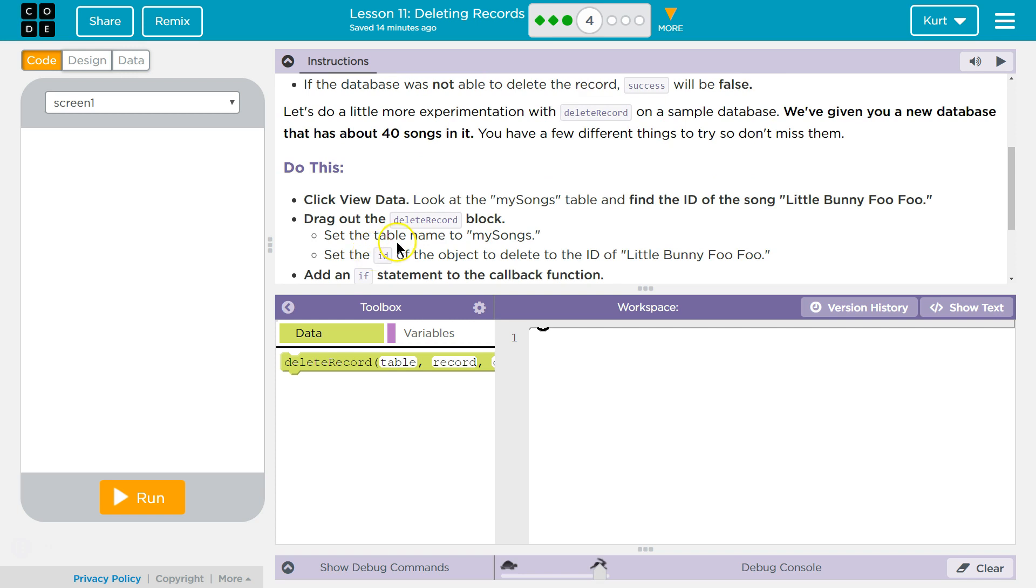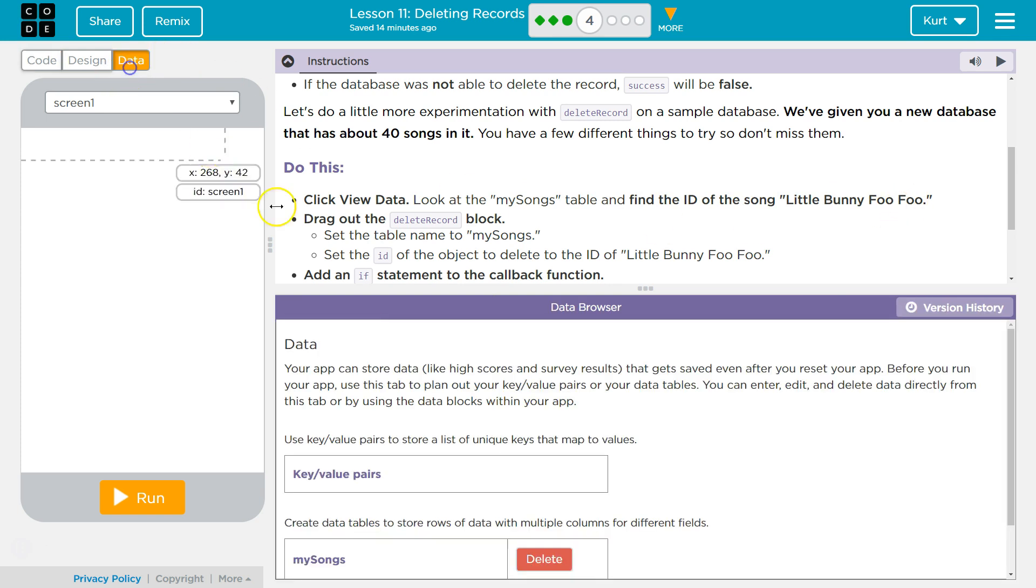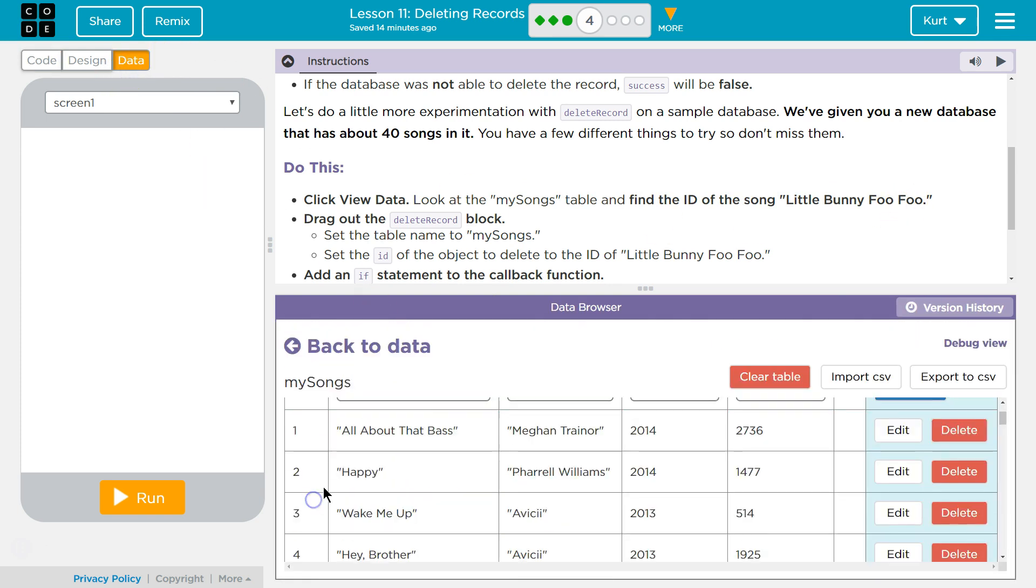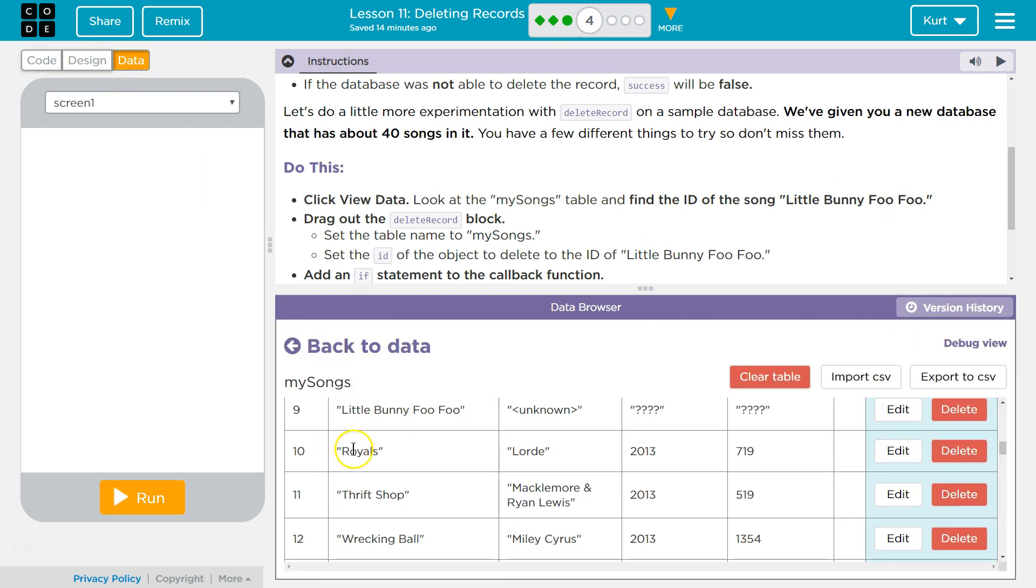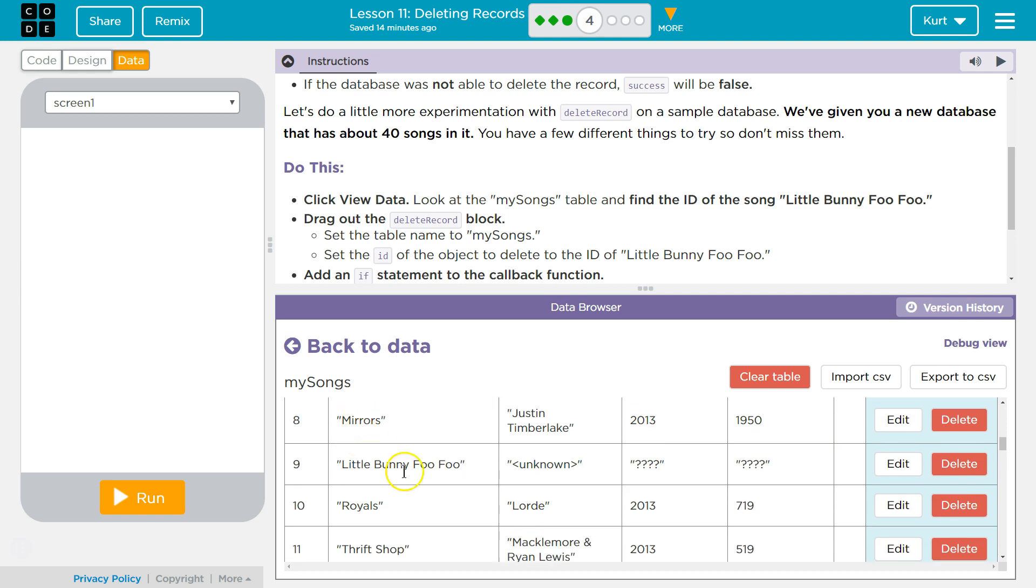Click View Data, look at my songs table, and find the ID for the song Little Bunny Foo Foo. So, number 9.